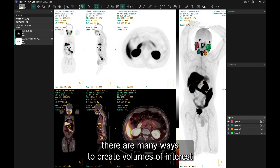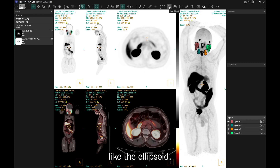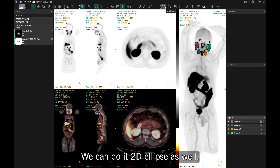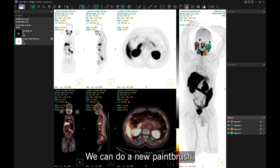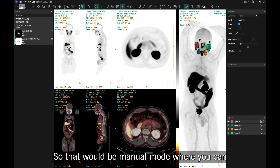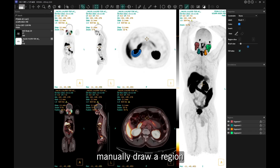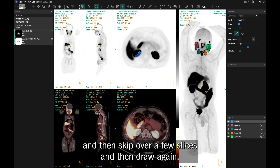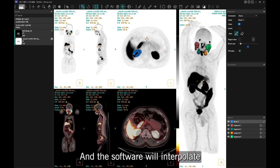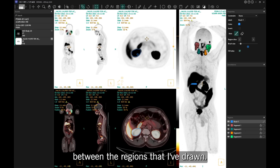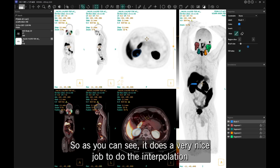There are many ways to create volumes of interest — like the ellipsoid, a 2D ellipse, or a new paintbrush for manual mode where you can manually draw a region, skip over a few slices and draw again, and the software will interpolate between the regions drawn. As you can see, it does a very nice job with the interpolation.